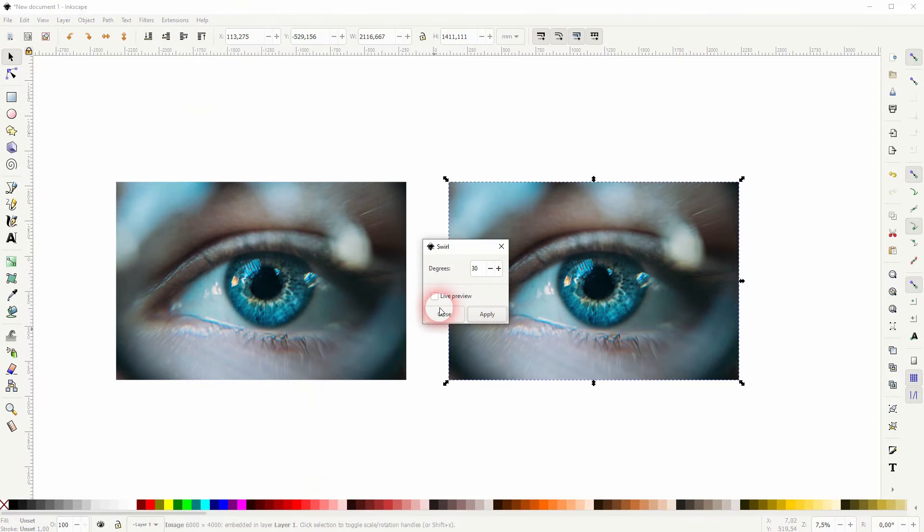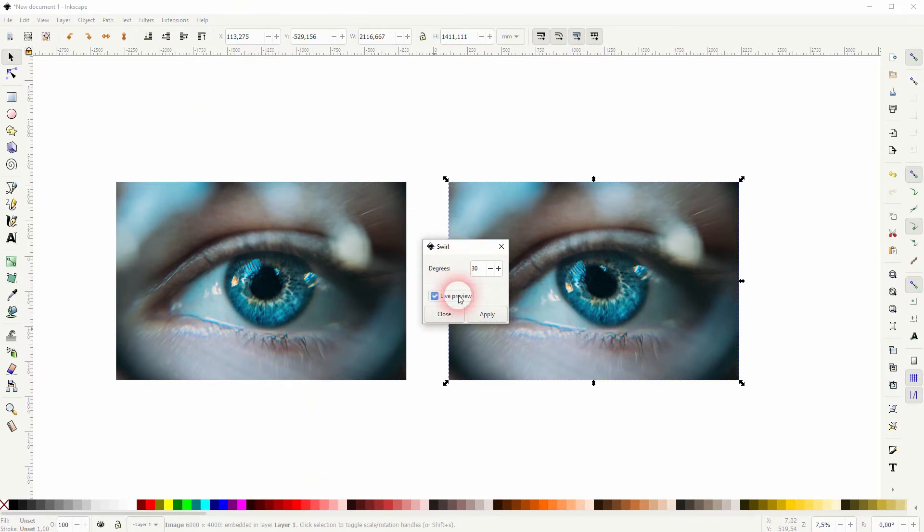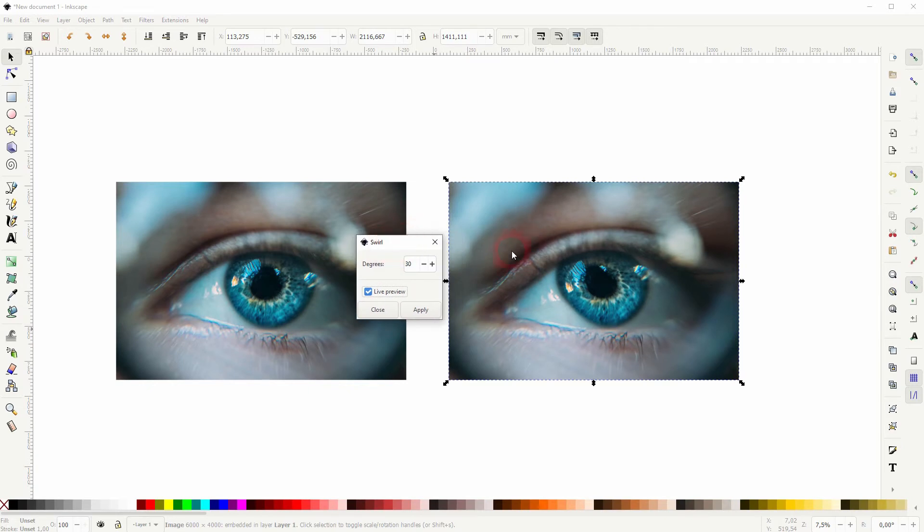The menu itself is very simple. It just has one parameter, and that's the degrees. Check the live preview and you can go from zero degrees up to 360.